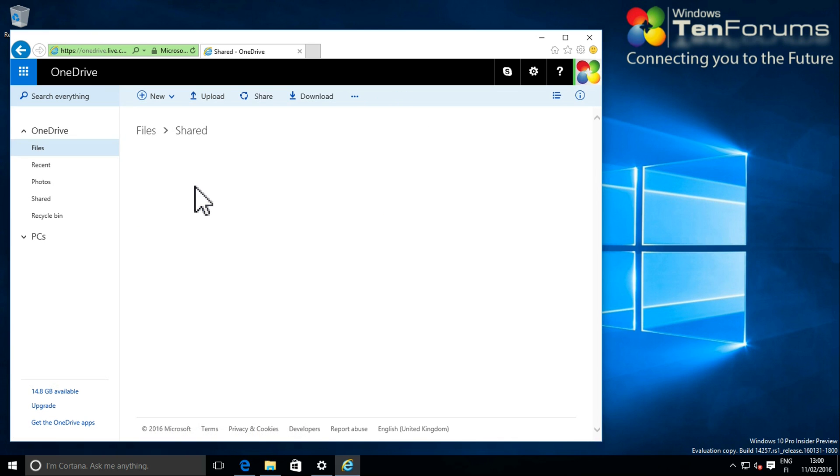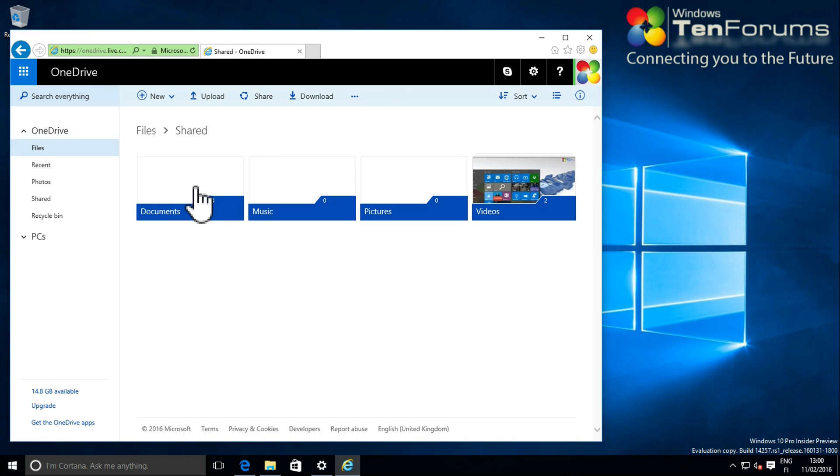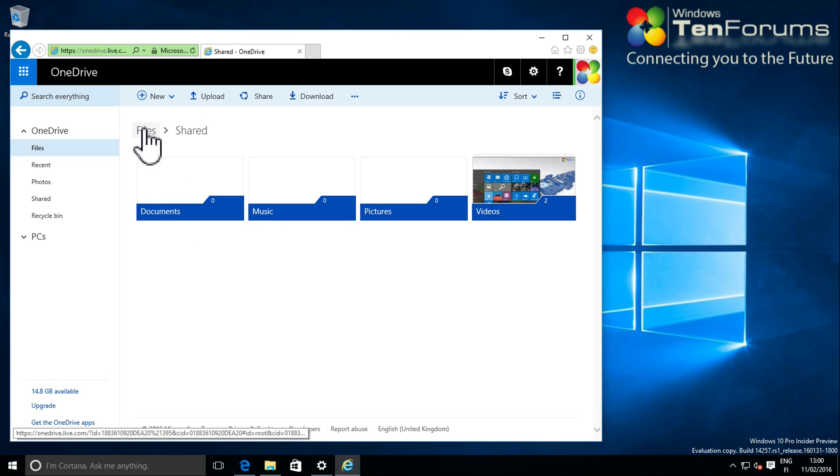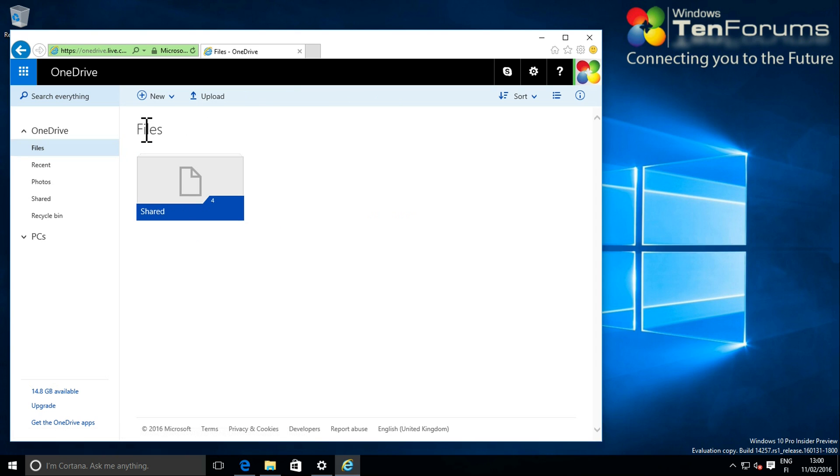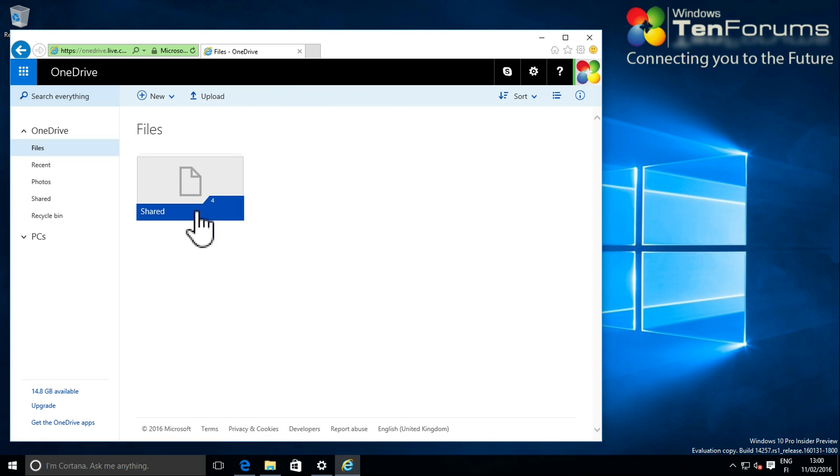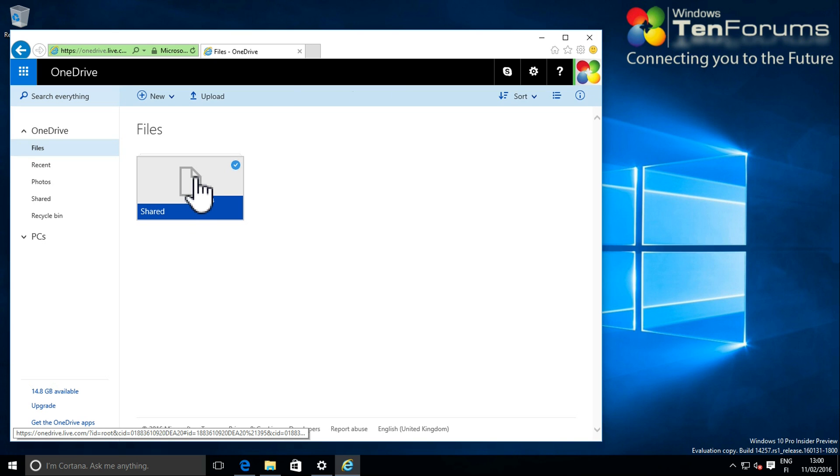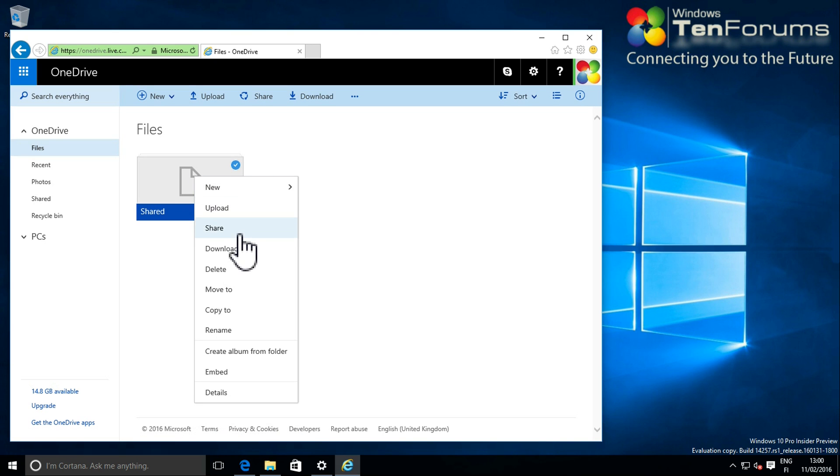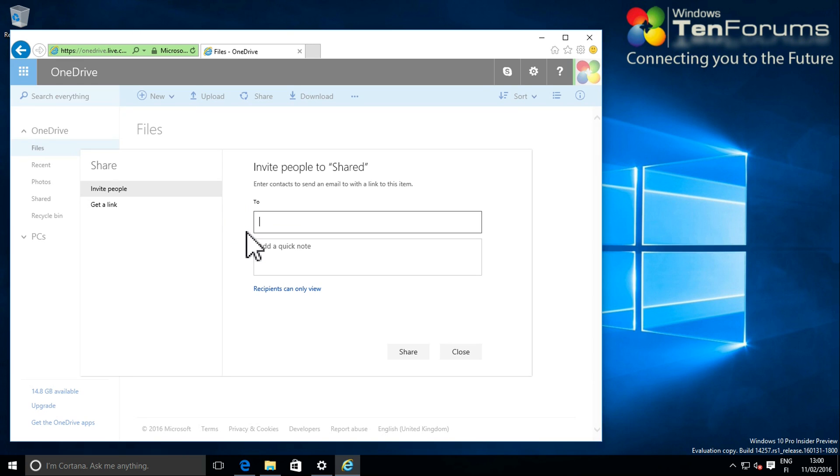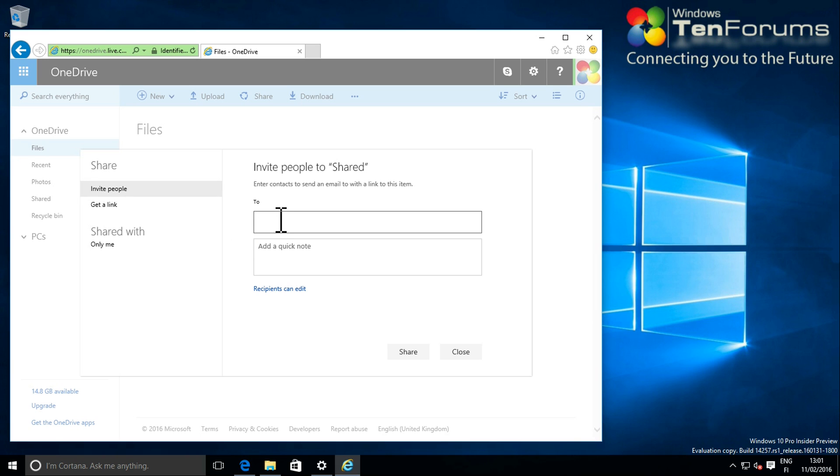Only thing missing is now to share this folder with my primary MS account. I right-click the folder, select Share, and create an invitation entering my primary MS account address.